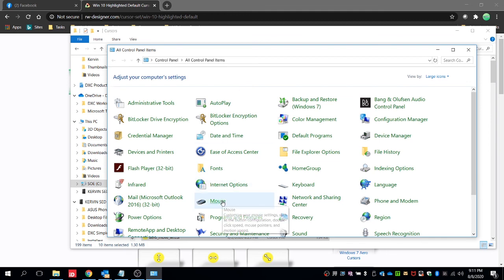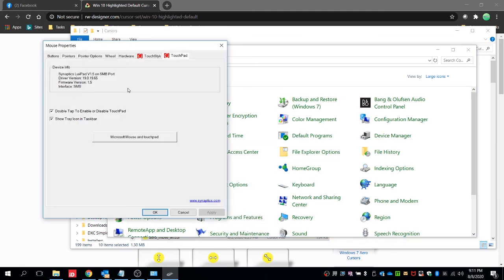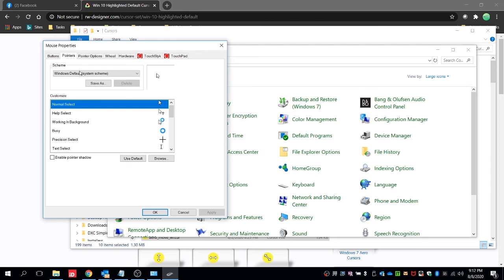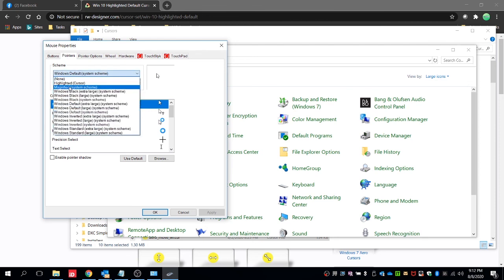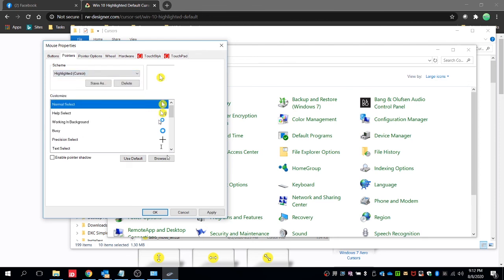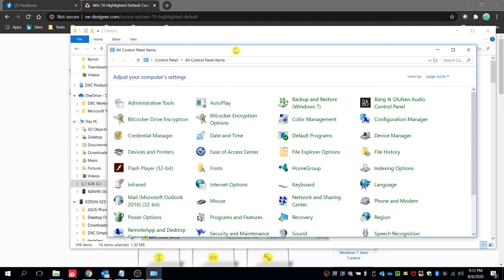you can go to this mouse and then select for the scheme the highlighted cursor and then click on apply and then OK. So it should apply the modified highlighted cursors. So that's all guys for changing the cursor into highlighted one.